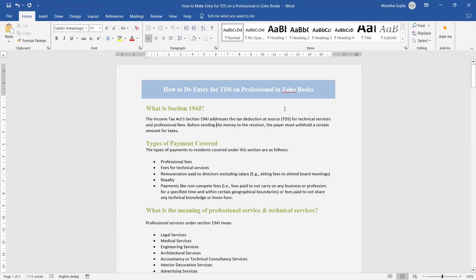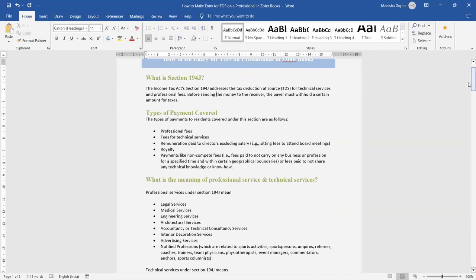Section 194J is an income tax section which addresses that for technical service and professional fees, before sending the money to the receiver, the payer must deduct a certain amount as tax. Types of payment covered under Section 194J include professional fees, fees for technical service, remuneration paid — for example, sitting fees for attending a board meeting — royalty fees, and non-compete fees like fees paid not to carry on any business or profession for a specified time, or fees paid not to share any technical knowledge or know-how.